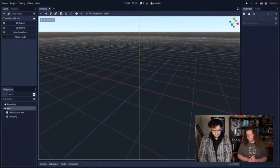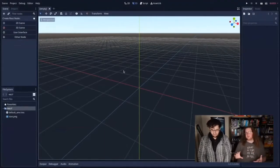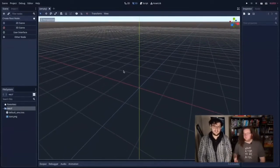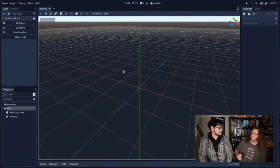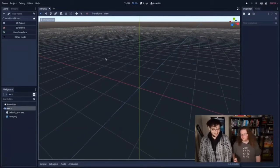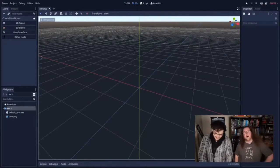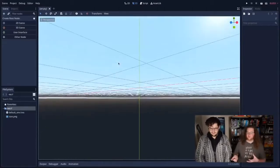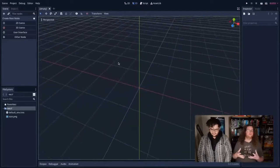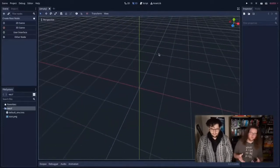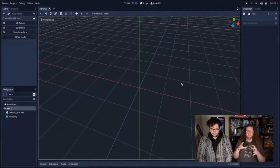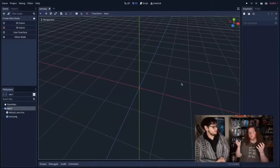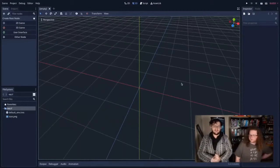Depending on your background in game development, pretty much every game development tool now starts with this sort of empty void with a grid on it. Modern games are built up in virtual 3D environments — you build the world you want to create, then drag in the gameplay elements and code them. You no longer start with code; you start with the world and add code into it. So we're going to make a quick little 3D game in Godot today.